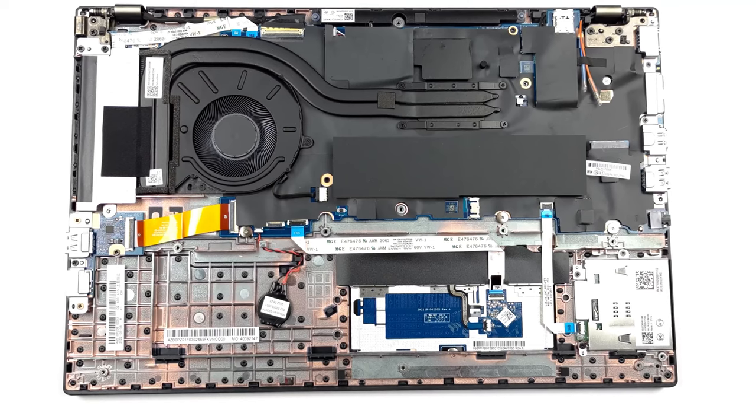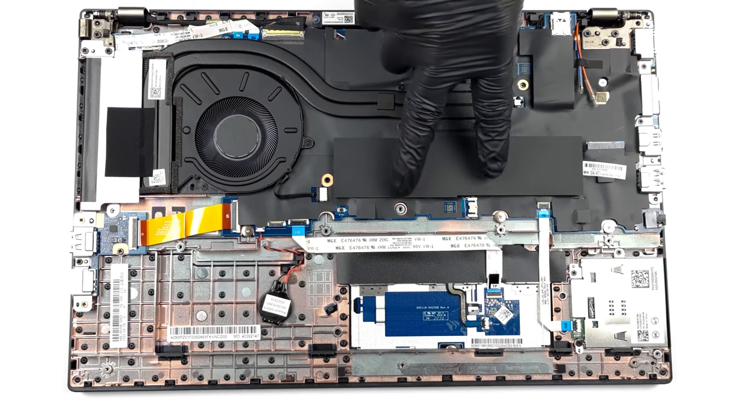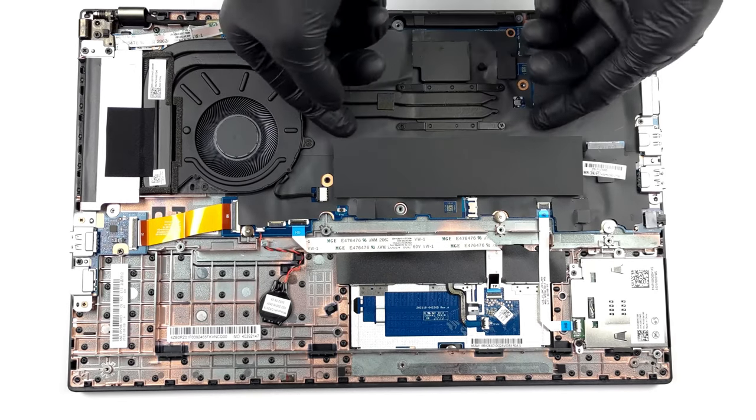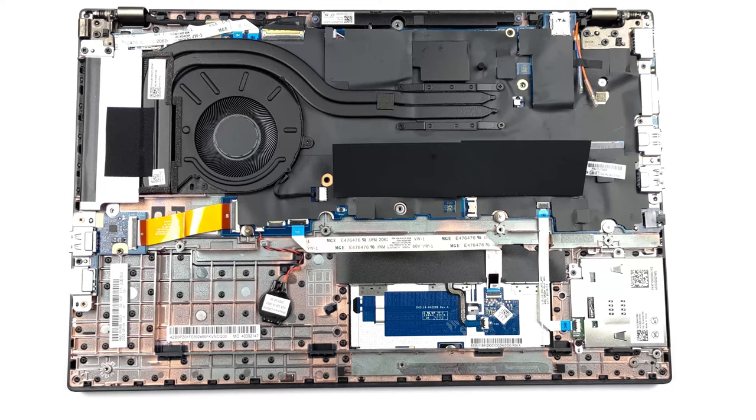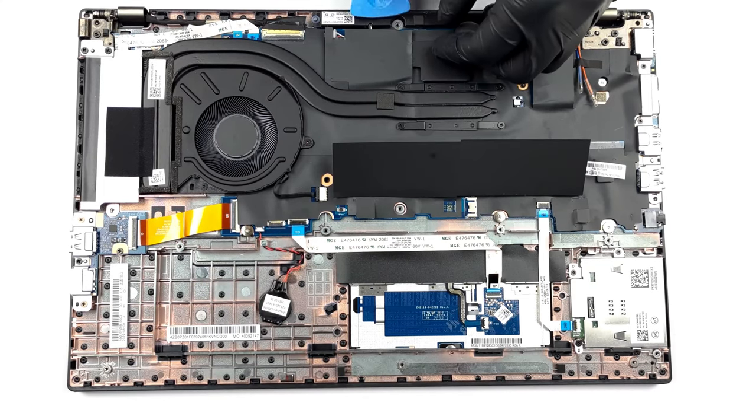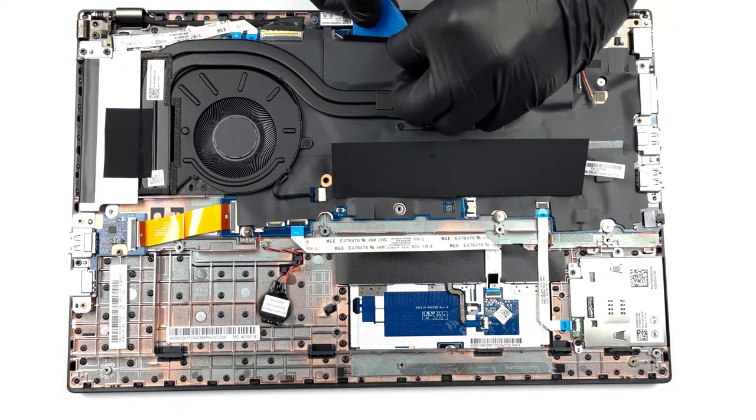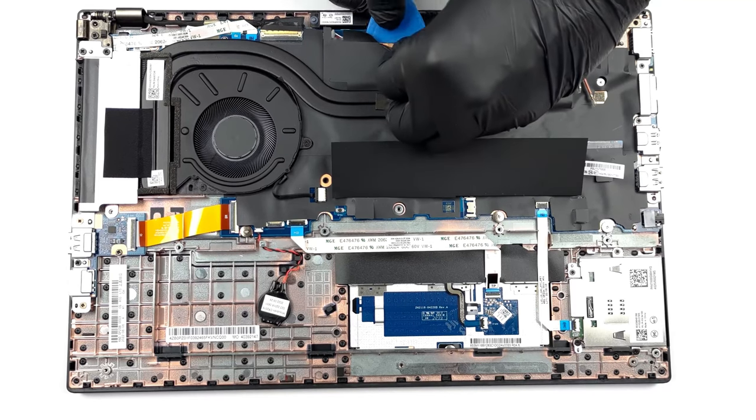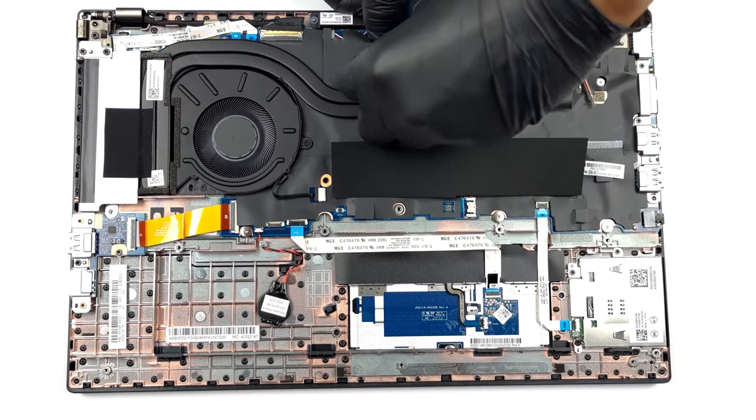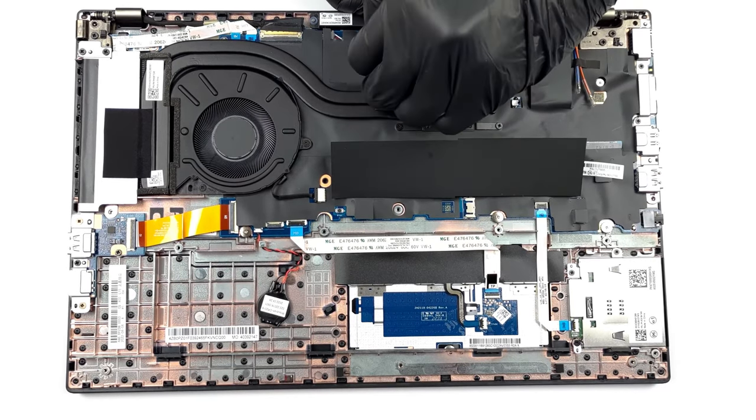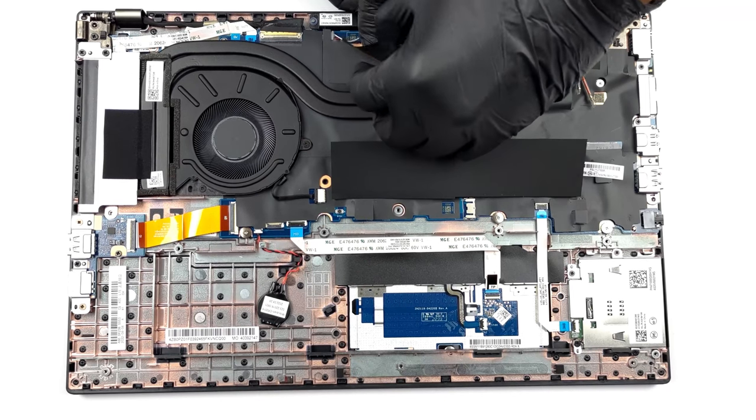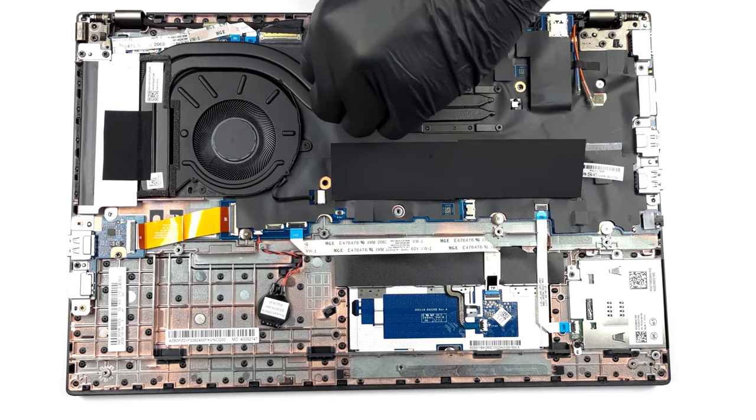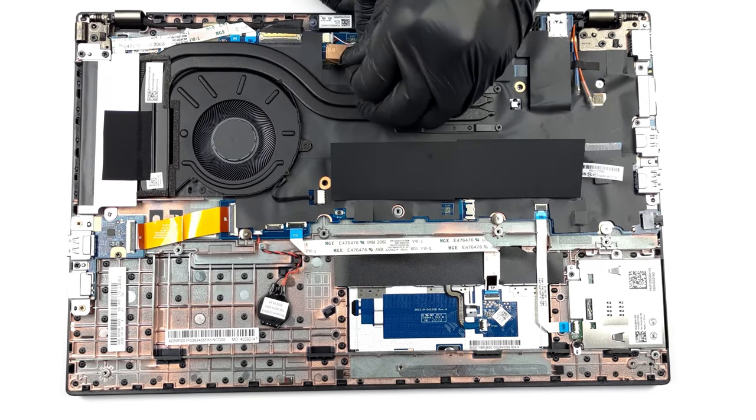The upgradability of the laptop is good, with two SODIMM slots for DDR4 memory, as well as one M.2 slot for generation 4 SSDs. Keep in mind that the slot is smaller and fits only 42mm drives. Our teardown video shows how to upgrade the device, so if you want to check it out, we'll leave a link in the description.